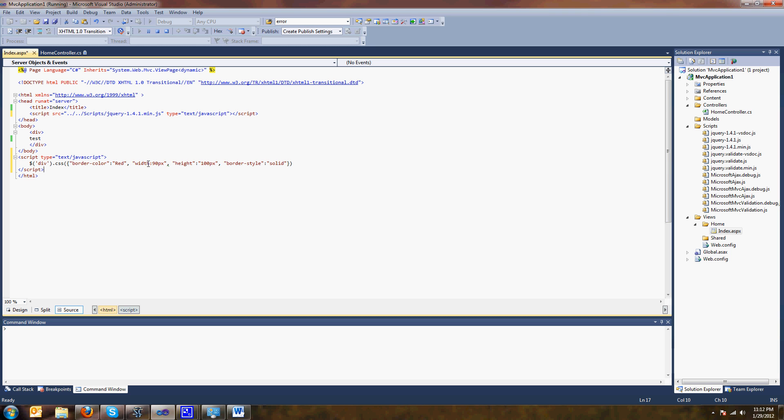Oh, you know why? Because everything has to be in quotes. That should make it happy.